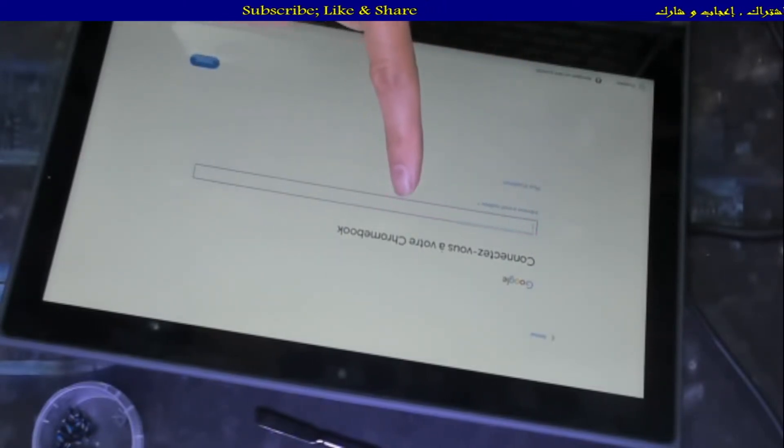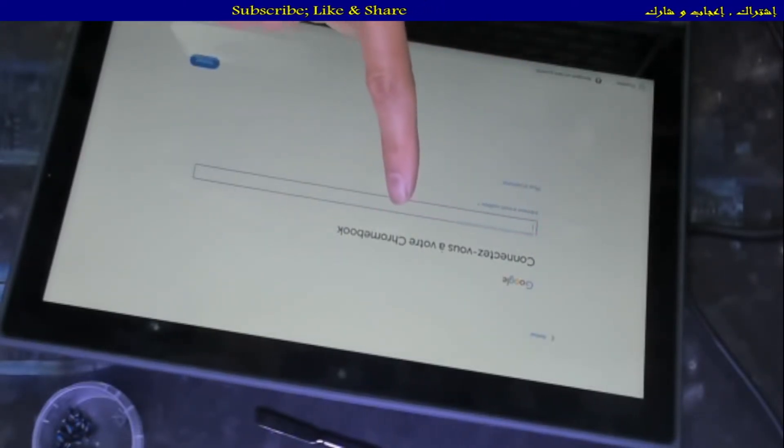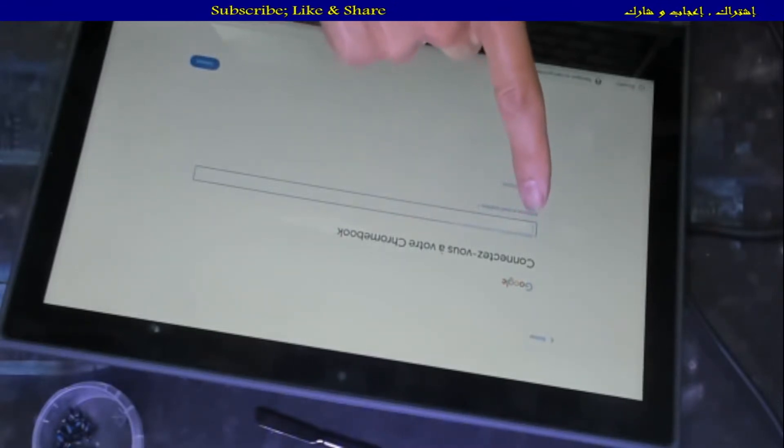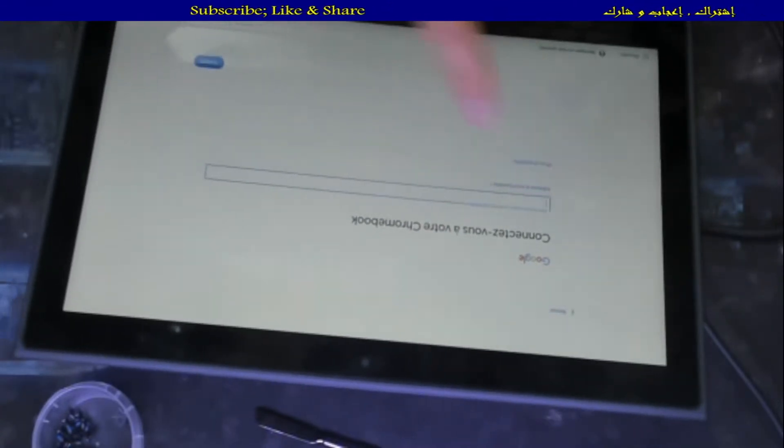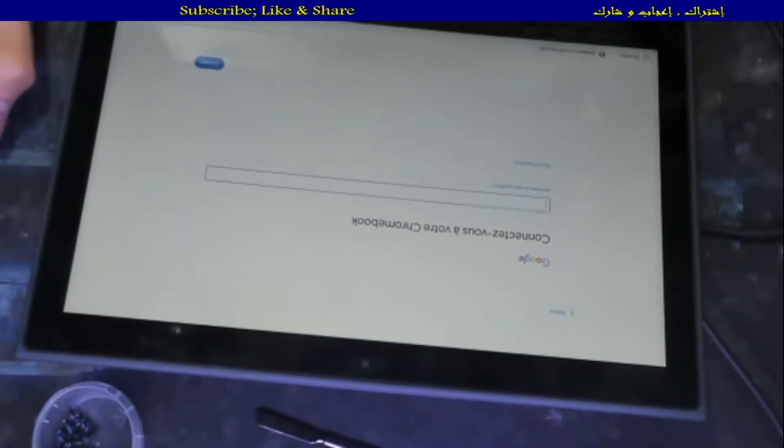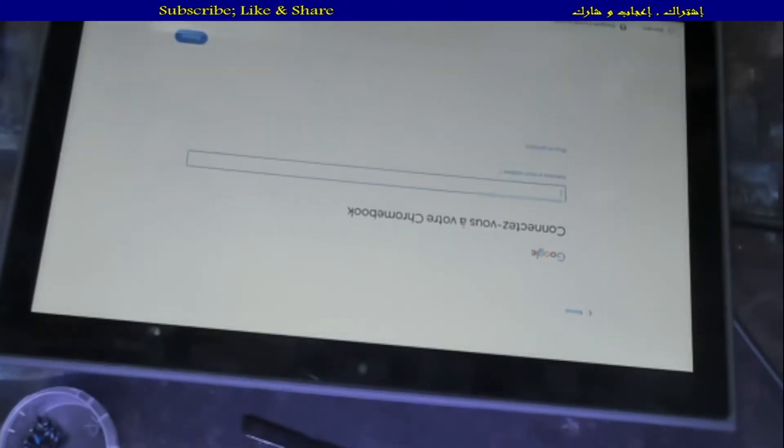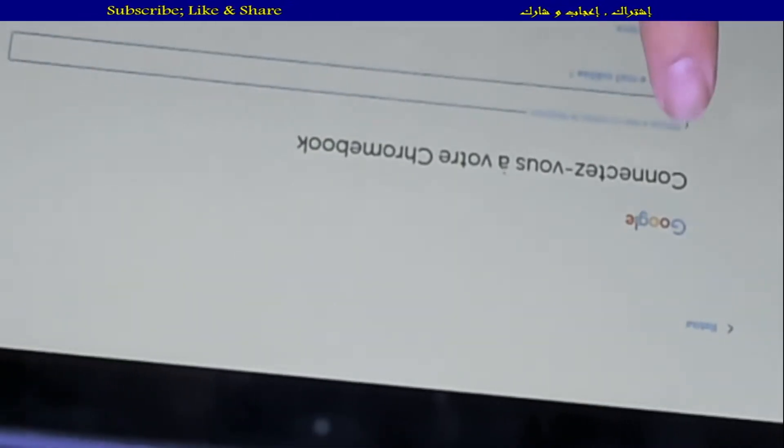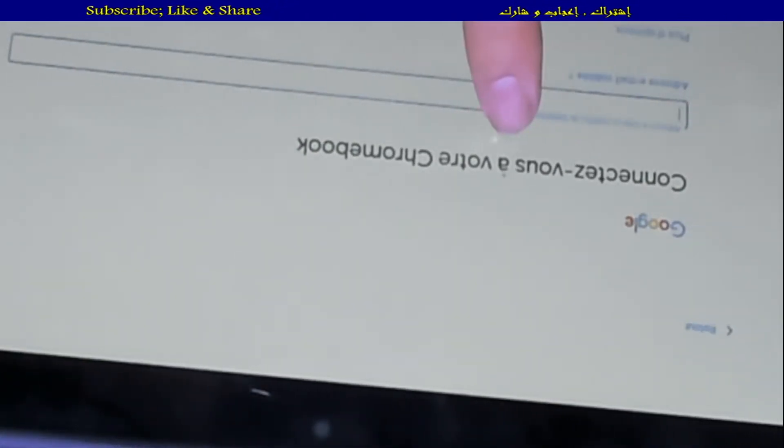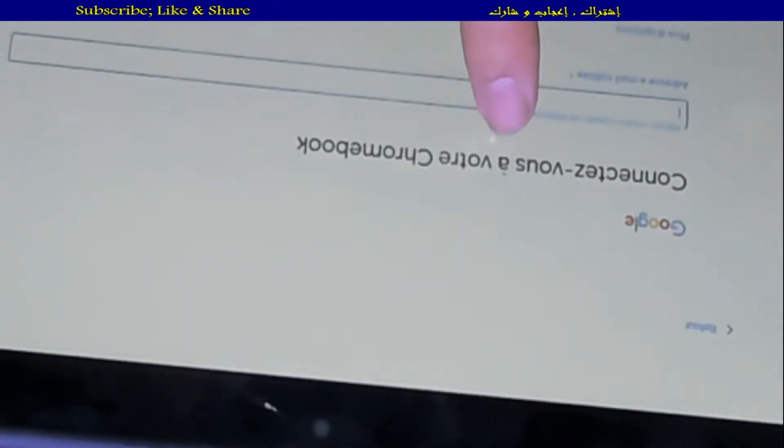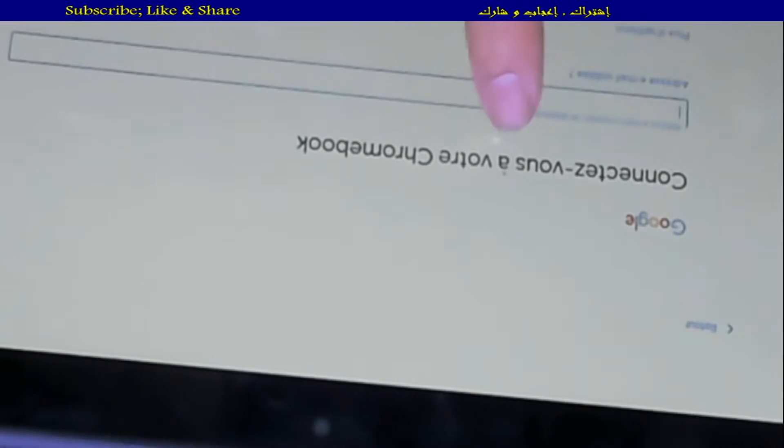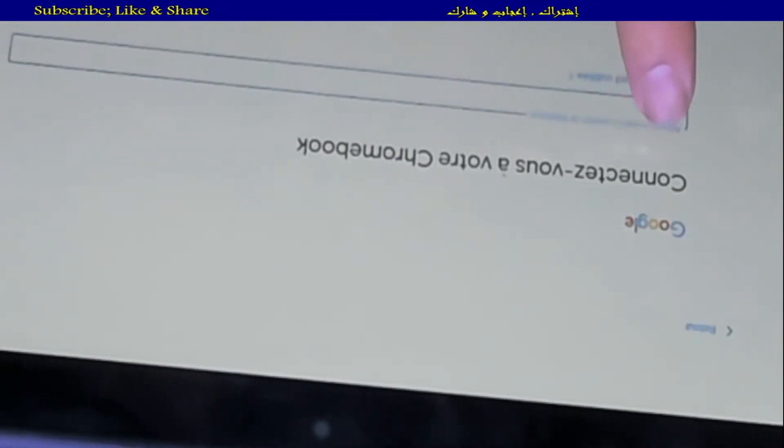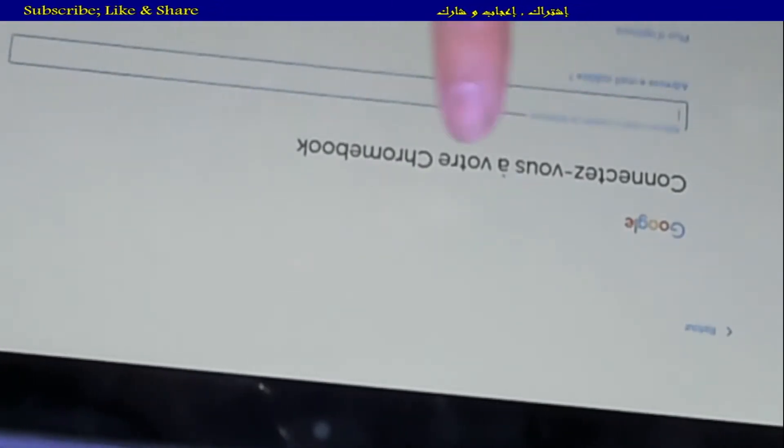But here you are now asked to enter an email. And we no longer have that message here saying this Chromebook has an issue or is managed by the name of the society. So now you just put your email and then next.